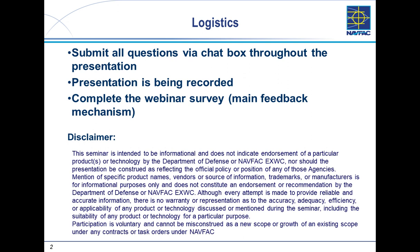Just a little disclaimer: this seminar is intended to be informational. It does not indicate endorsement of a particular product by the Department of Defense or by NAVFAC XWIC. We make every attempt to ensure accurate information, but no guarantees that any technology or product will be suitable for your project. Participation in these webinars is voluntary.